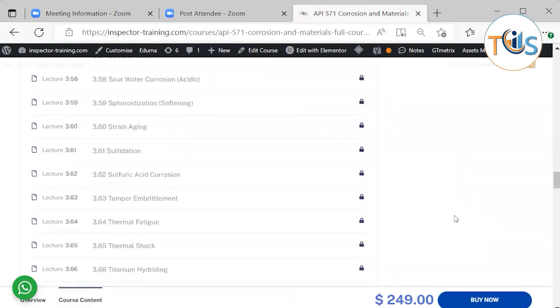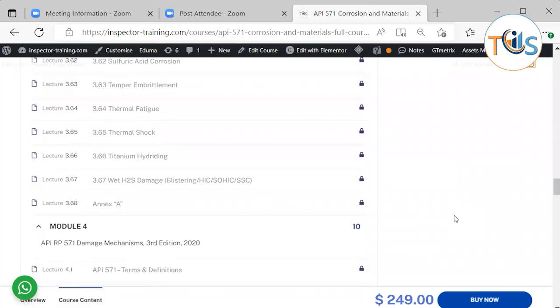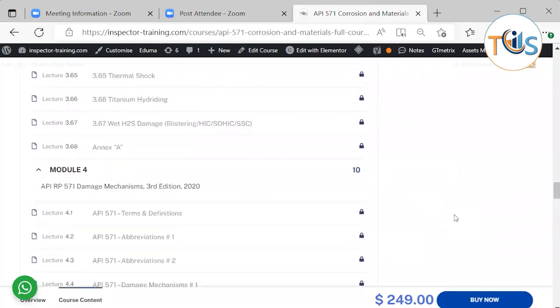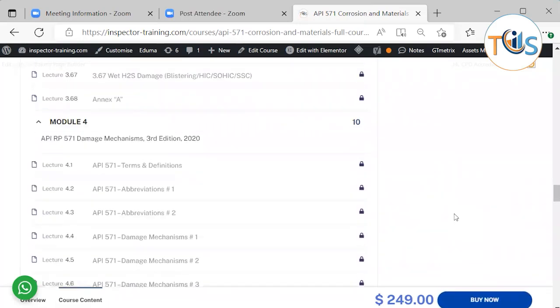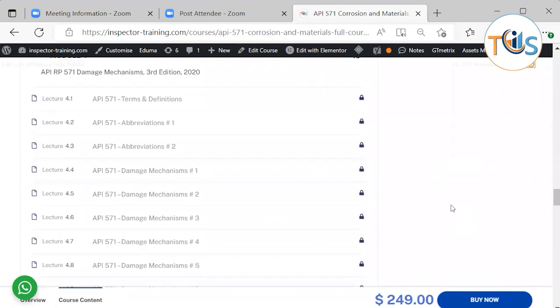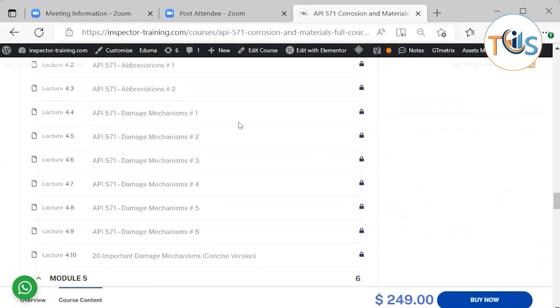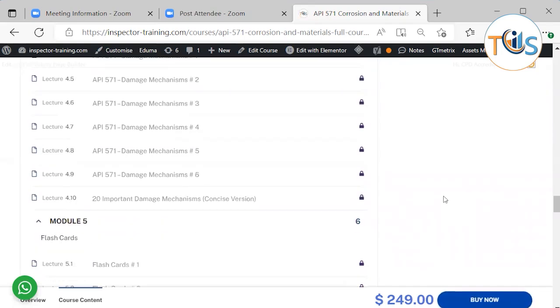And then Annex E. On Module 4, we have highlighted the third edition of API 571 2020, and it comes with the terms and definitions, abbreviations. These are very important that you know the terms and definitions, because this exam is on basic level and all the damage mechanisms.